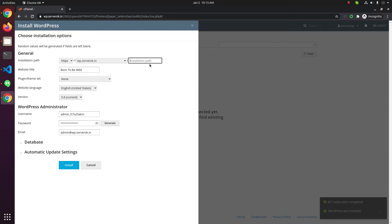This is the installation path. If you need WordPress installed in a subfolder like 'blog', you can enter the folder name here. In this case I need WordPress installed on the main domain — that is, if you enter the domain name wp.server.in, I want the website shown at that address. Next you need to enter a title for your website. You can enter whatever title you wish.